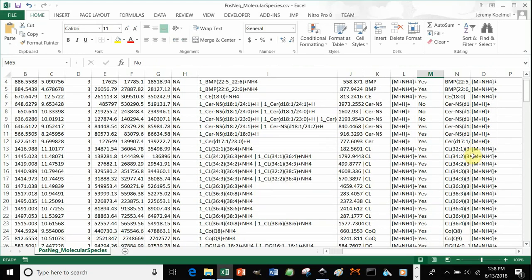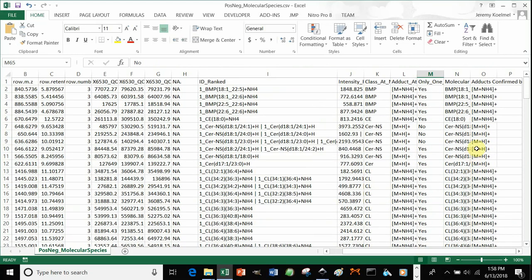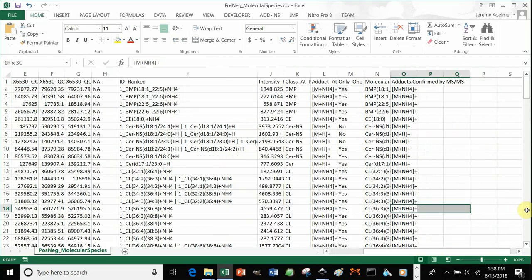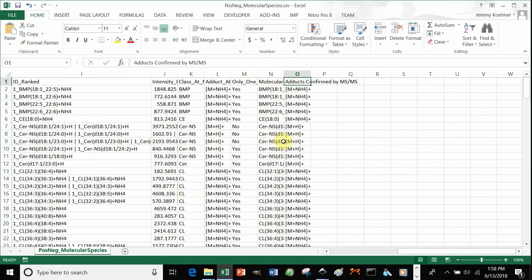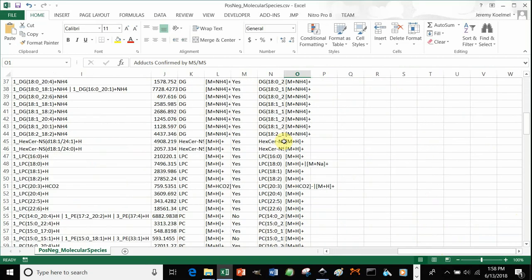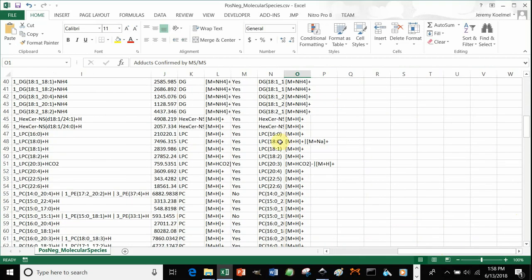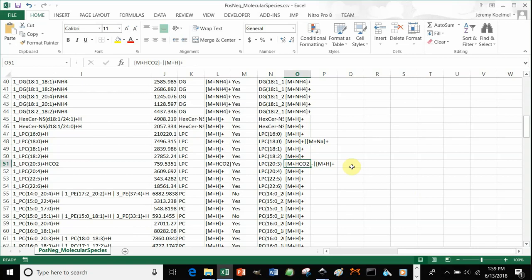Also, when we combine adducts, sometimes you get multiple adduct confirmations for a certain feature, and that gives you added confidence. For example, in this case with LPC 18-0, we saw both a protonated and sodium adduct. And 20-3, we see both a formate and protonated adduct identified.